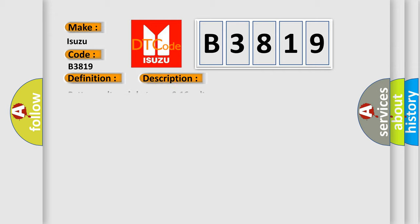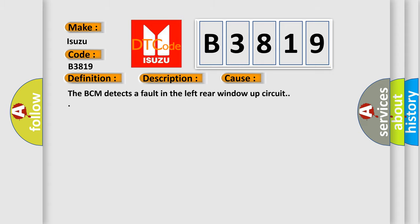Here is a short description of this DTC code: battery voltage is between 9 to 16 volts. This diagnostic error occurs most often in these cases: the BCM detects a fault in the left rear window up circuit.